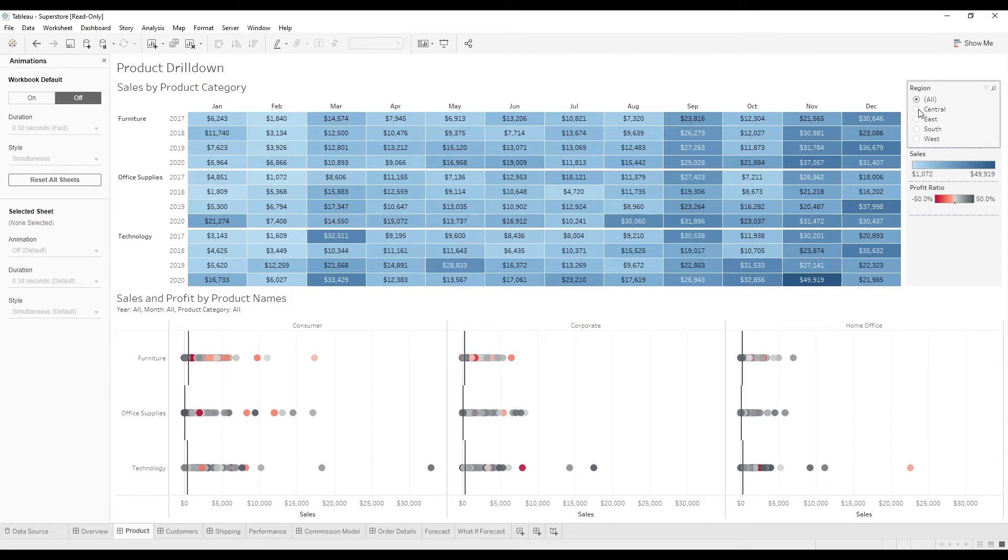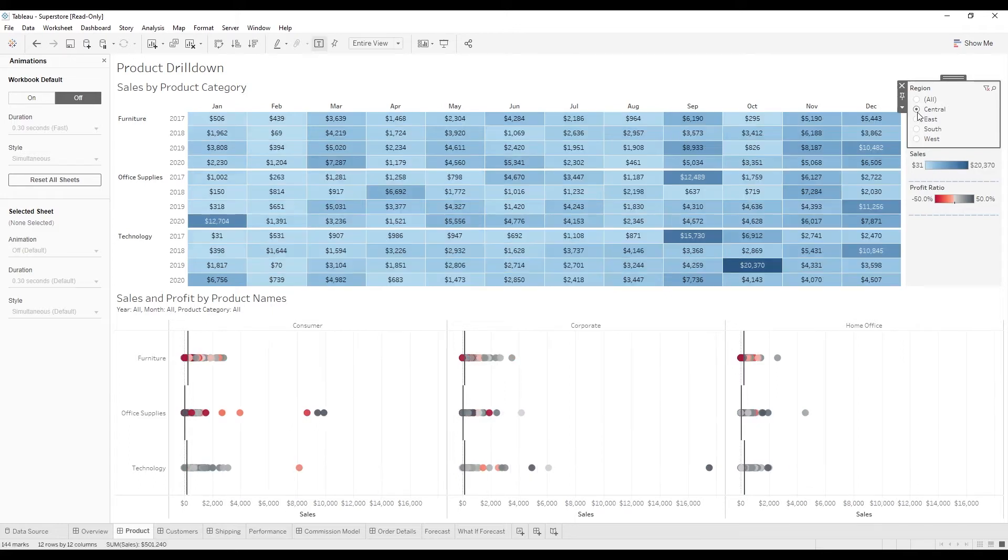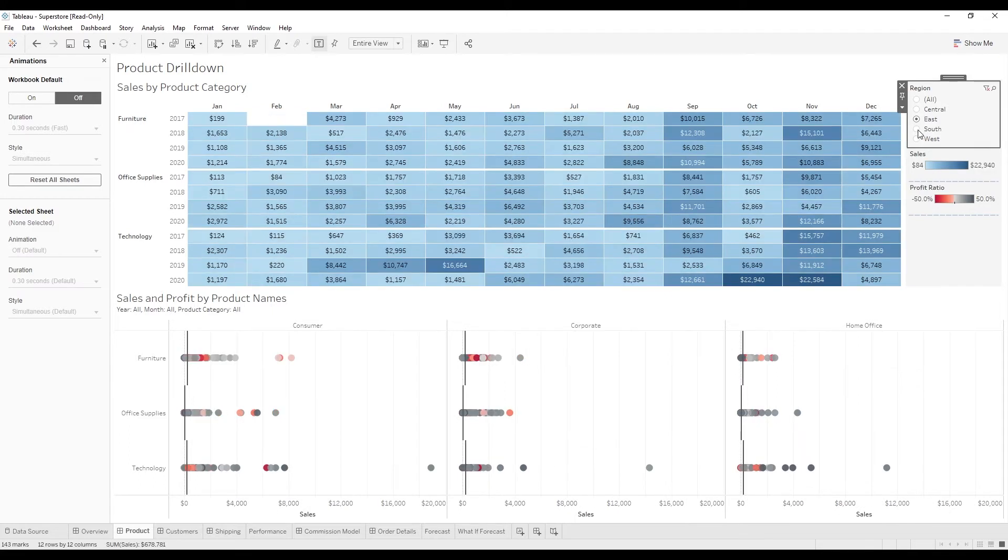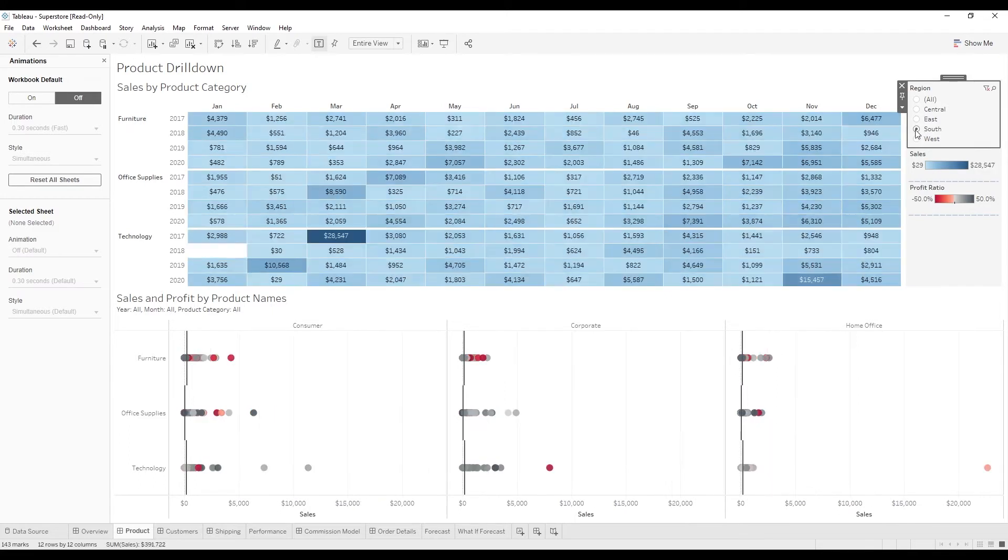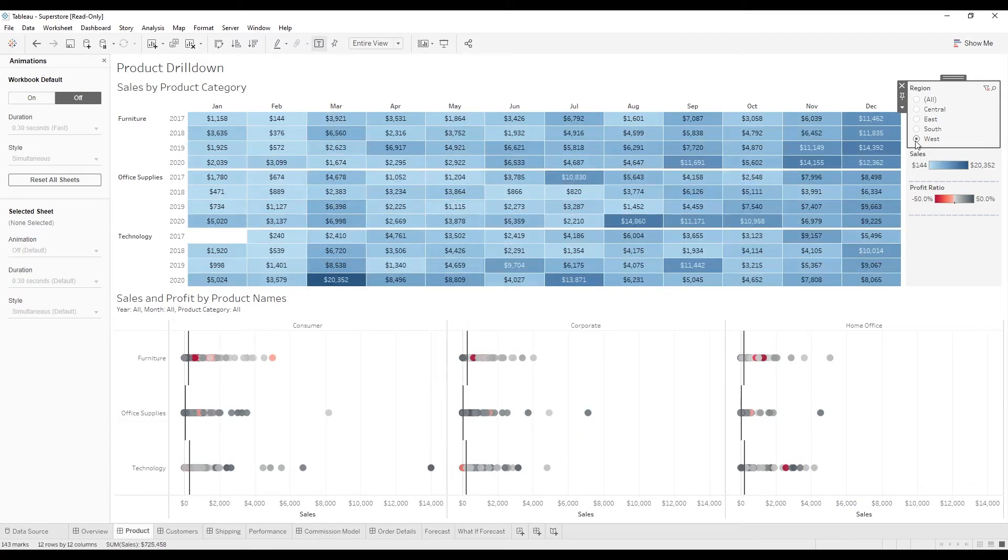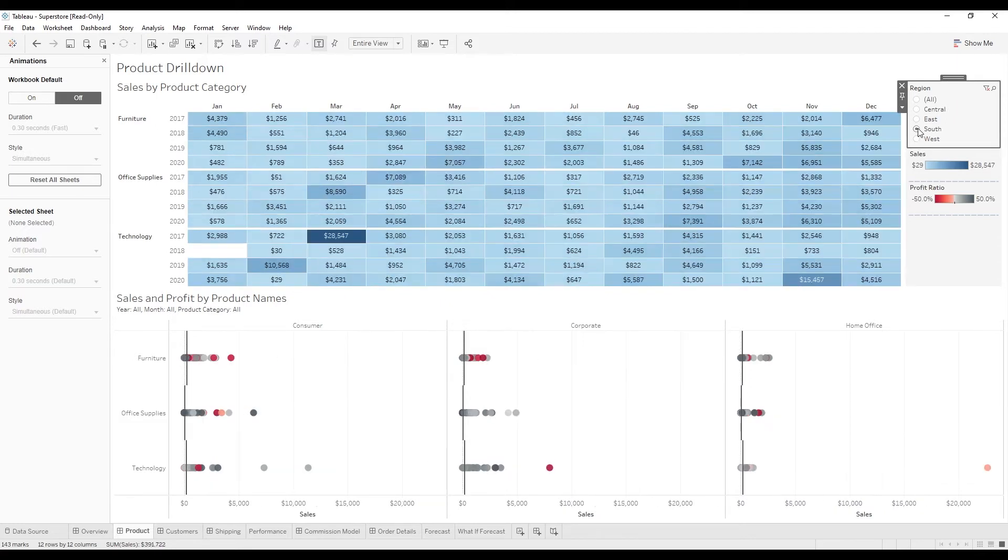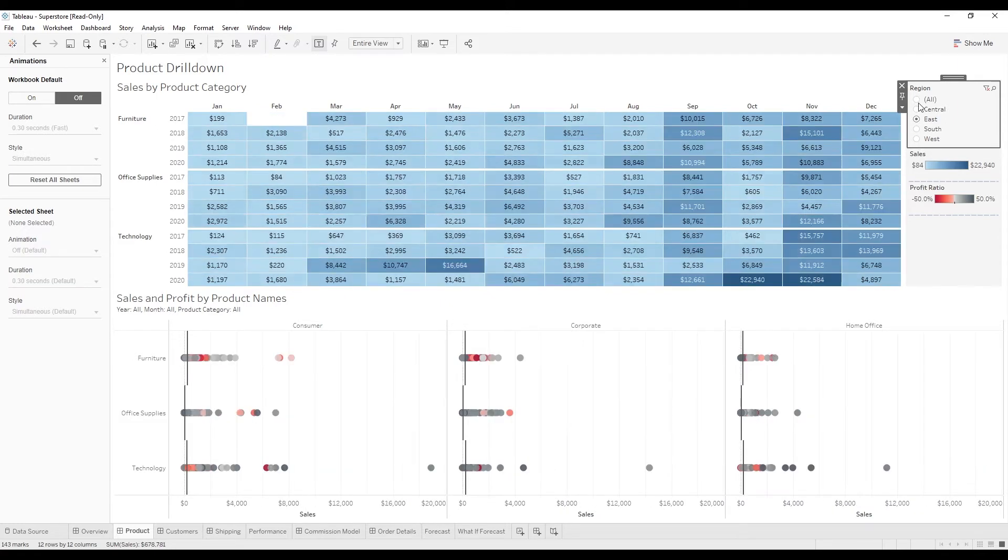We can see when we filter on the different categories, just like any other workbook, the image kind of snaps to the new chart once you click on each filter.